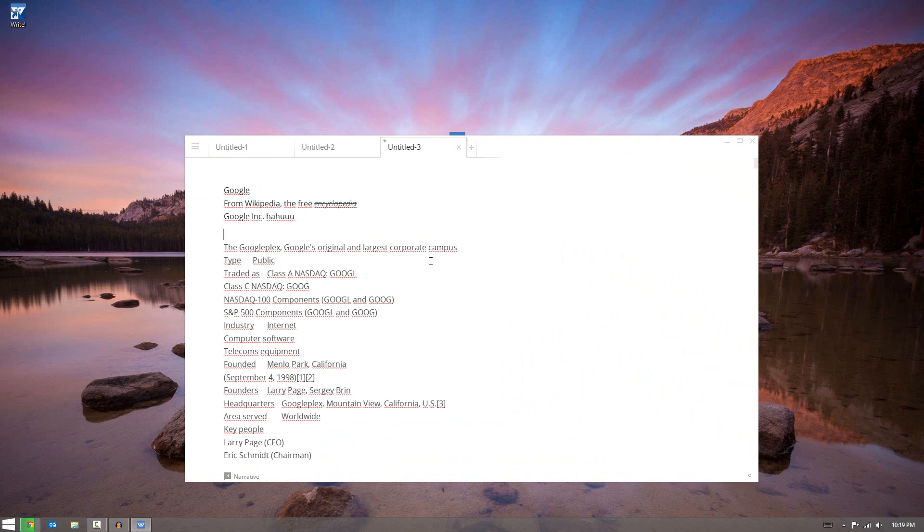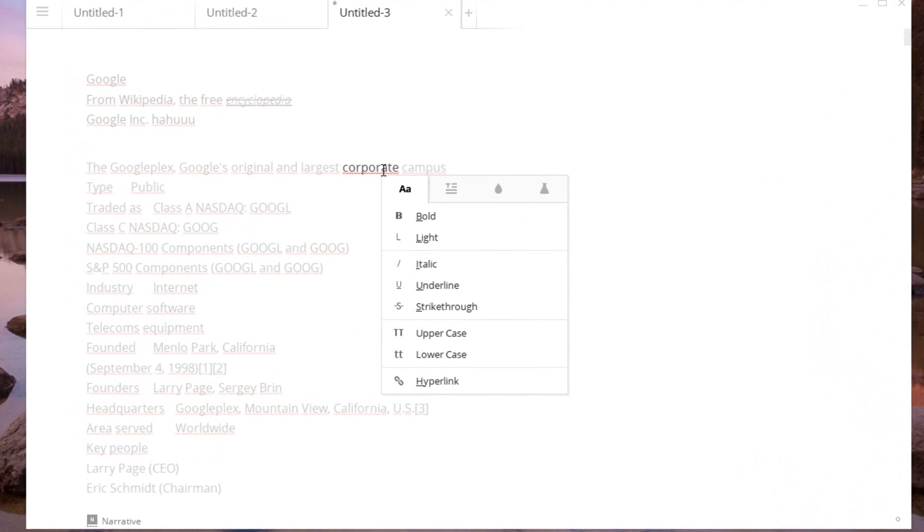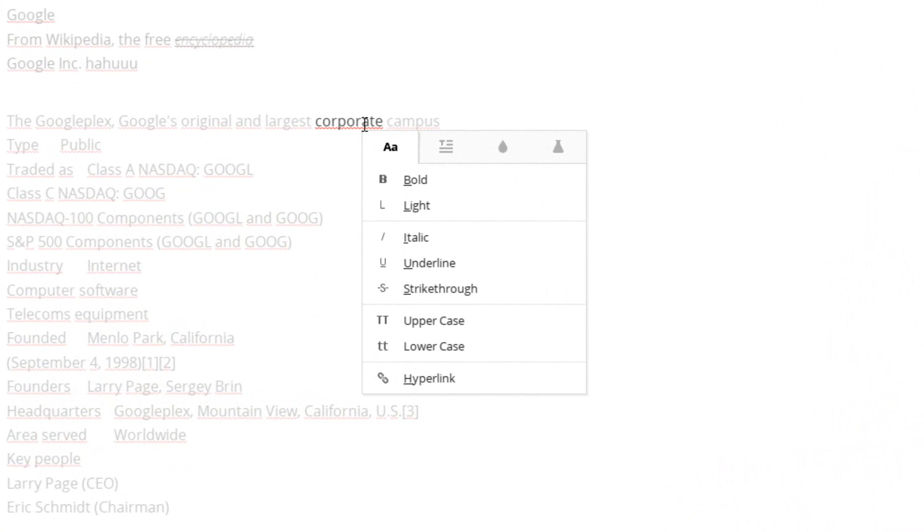Now probably my favorite feature, or one of my favorite features out of this application is the right clicking. So if you right click a word, for example the word corporate right here, it basically blurs everything else and just shows the word corporate. What it has done is selected that word, and now you can go through and edit it.